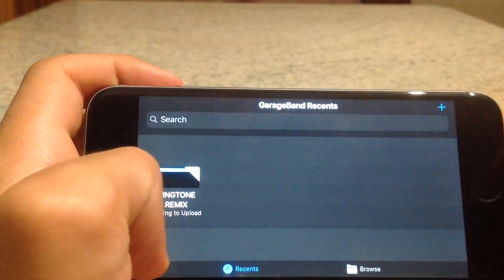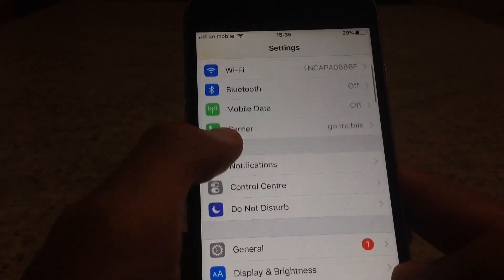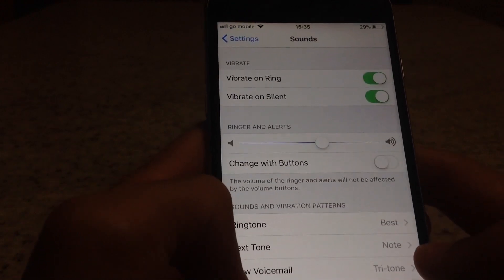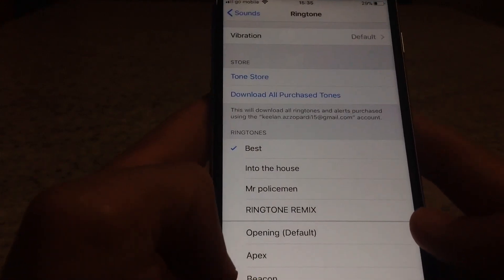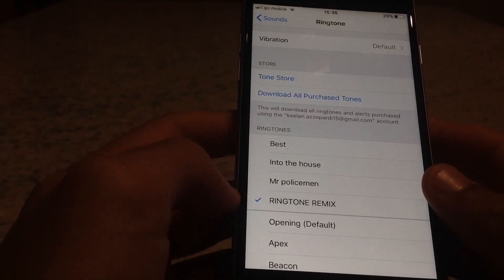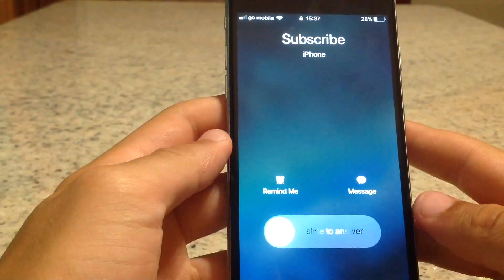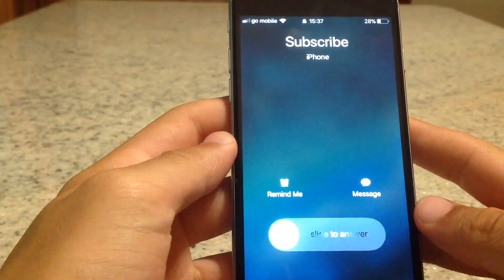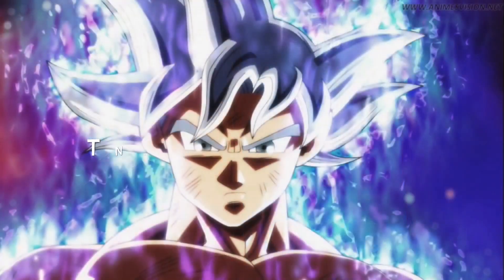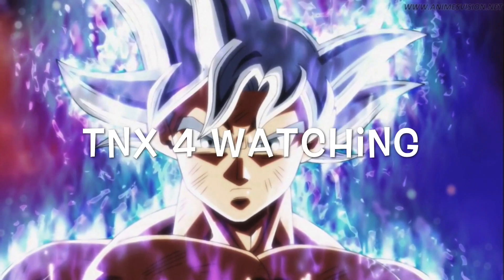Go into Settings, press Sounds, then Ringtone — and here it is. The ringtone has been downloaded. Here's the ringtone remix right here.